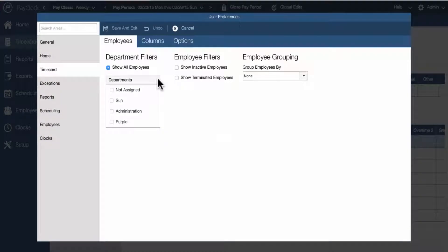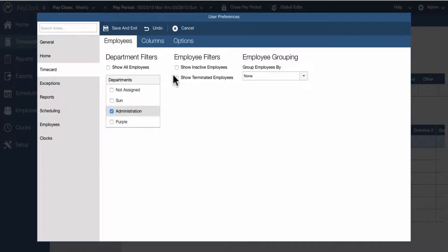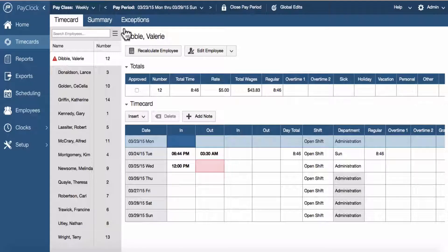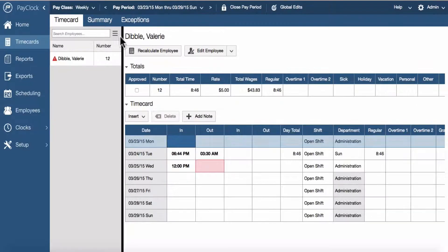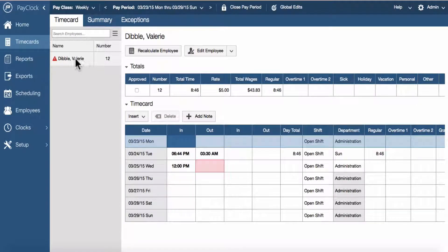From here, the time card's user preferences will open. Choose the department or departments you wish to filter by, or if you wish to include terminated or inactive employees. Select save and exit. The employee list will now contain the employees associated with the filter options selected.